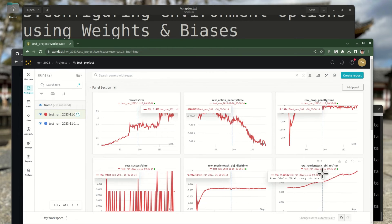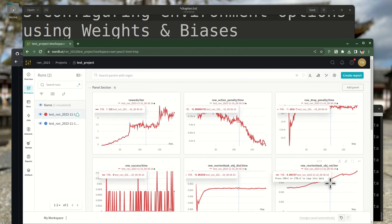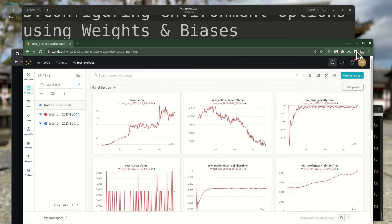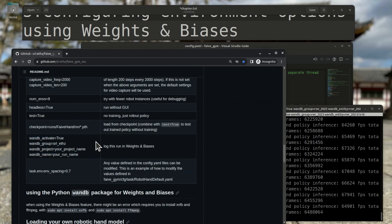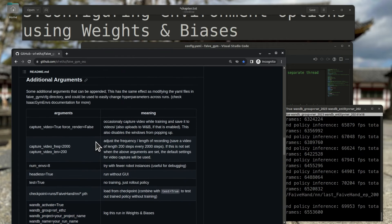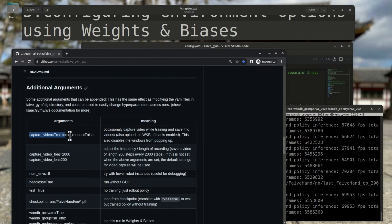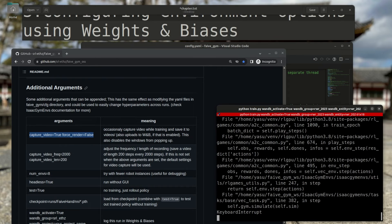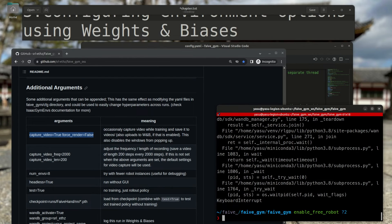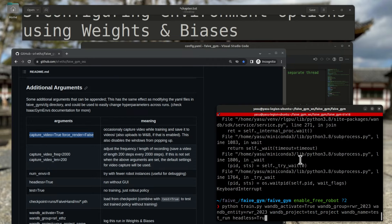Another important feature with Weights and Biases integration is the ability to capture videos during training. By setting these options, a video is captured at a predetermined frequency and can be seen on the web interface. Let's train for an hour and see how much better it gets.